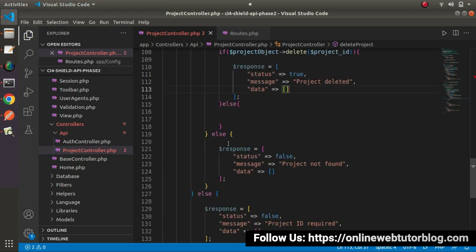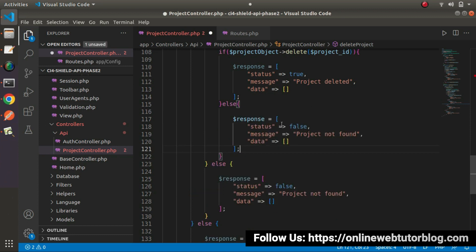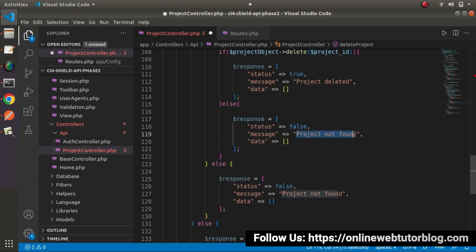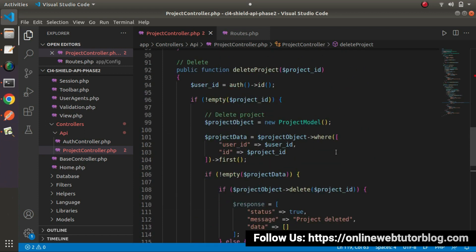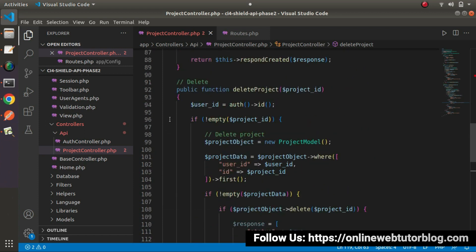Now, go here inside this else block. It means any type of error while deleting our project. So here, let's say failed to delete project.